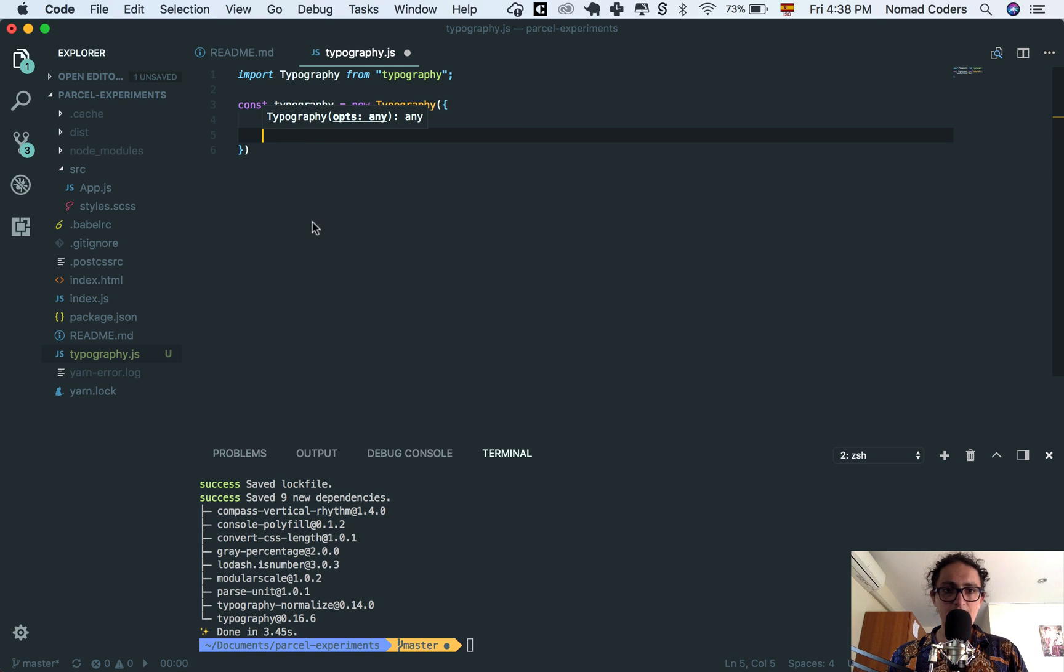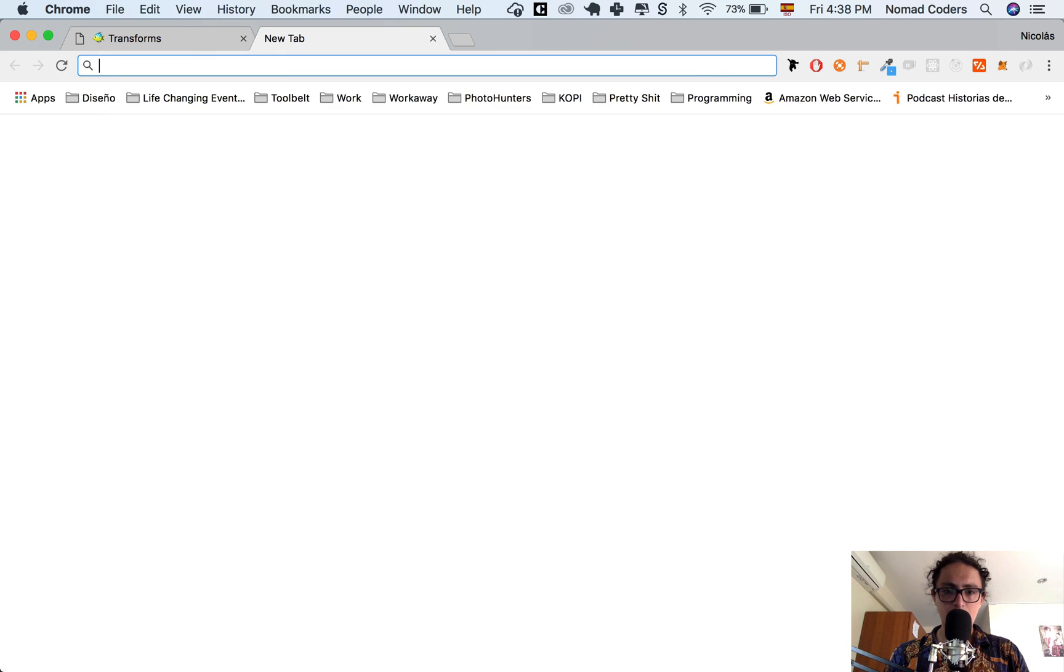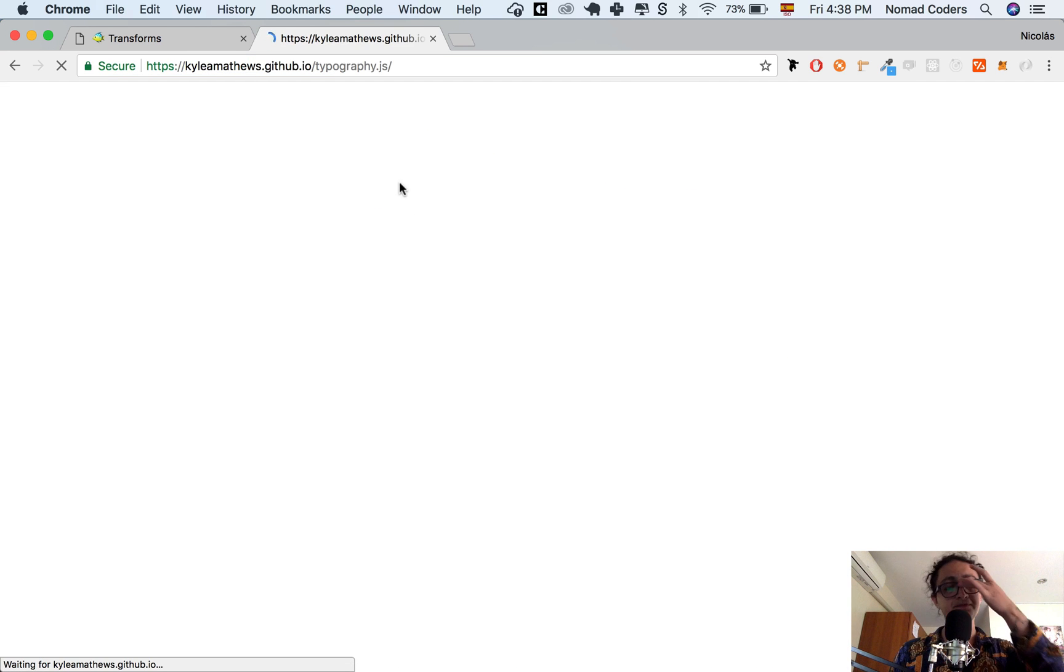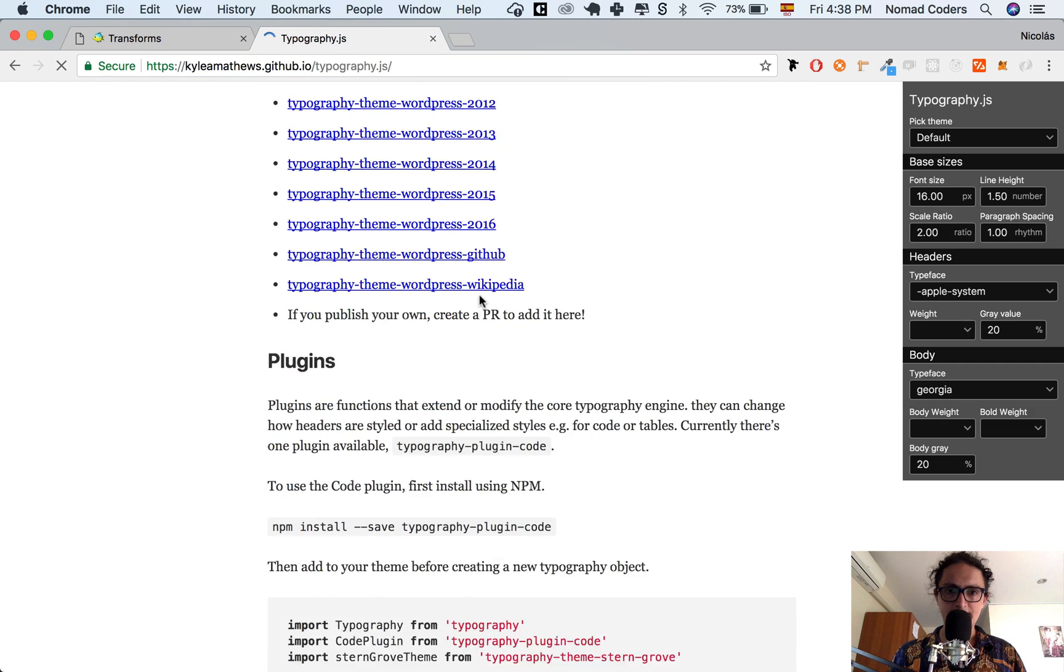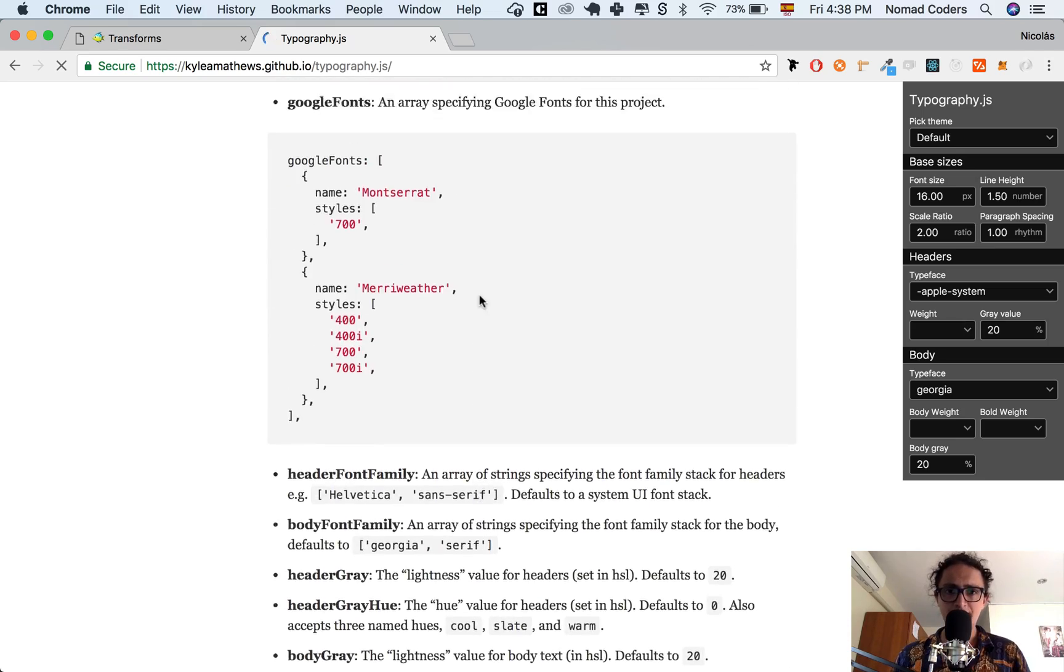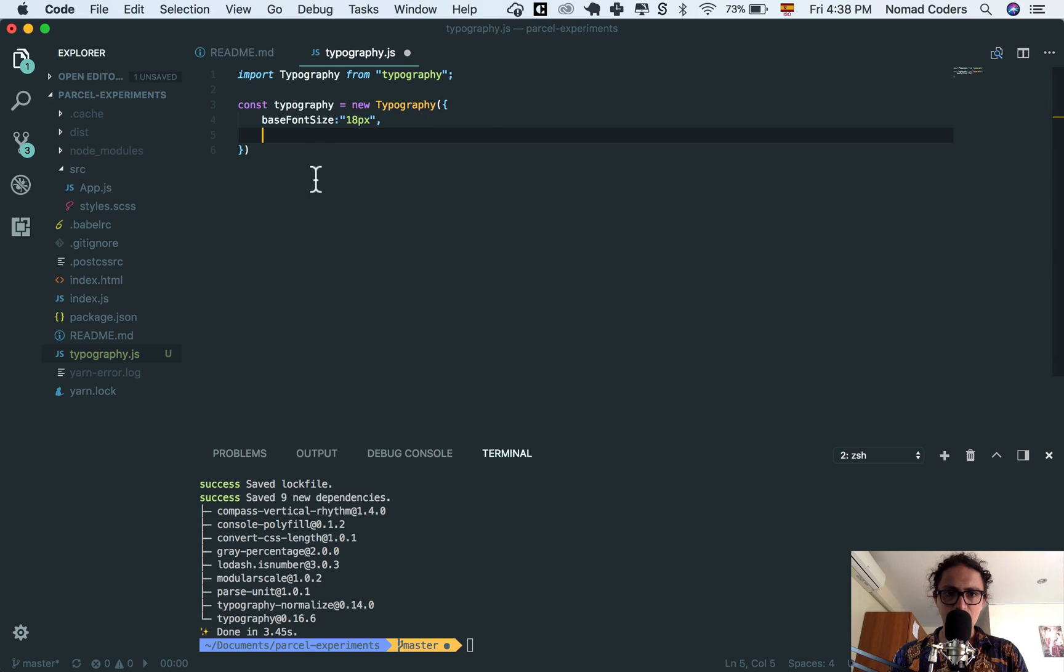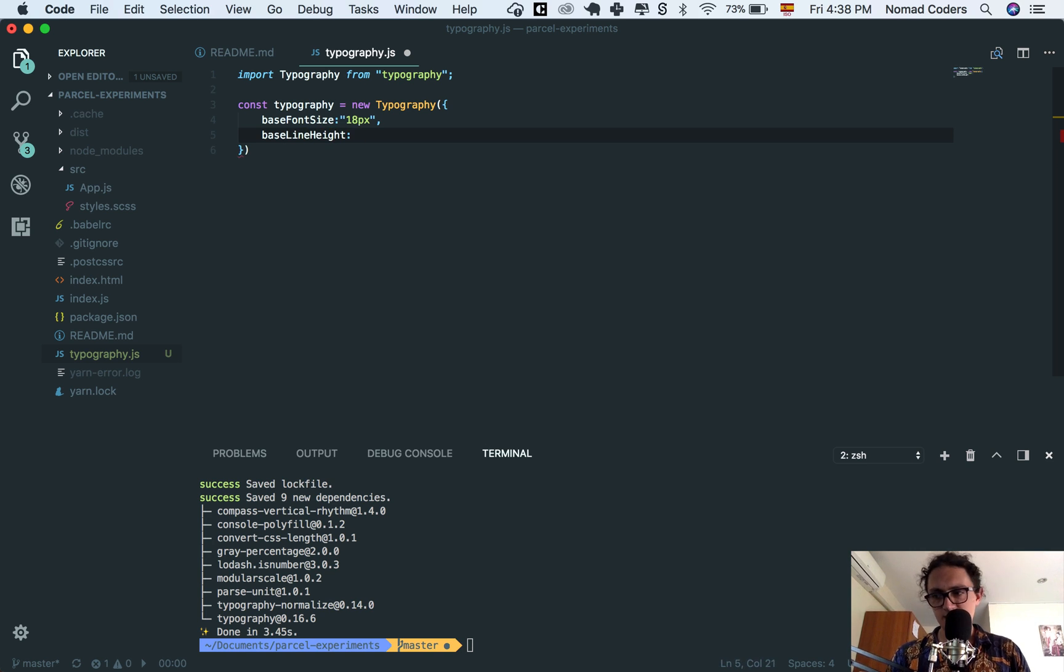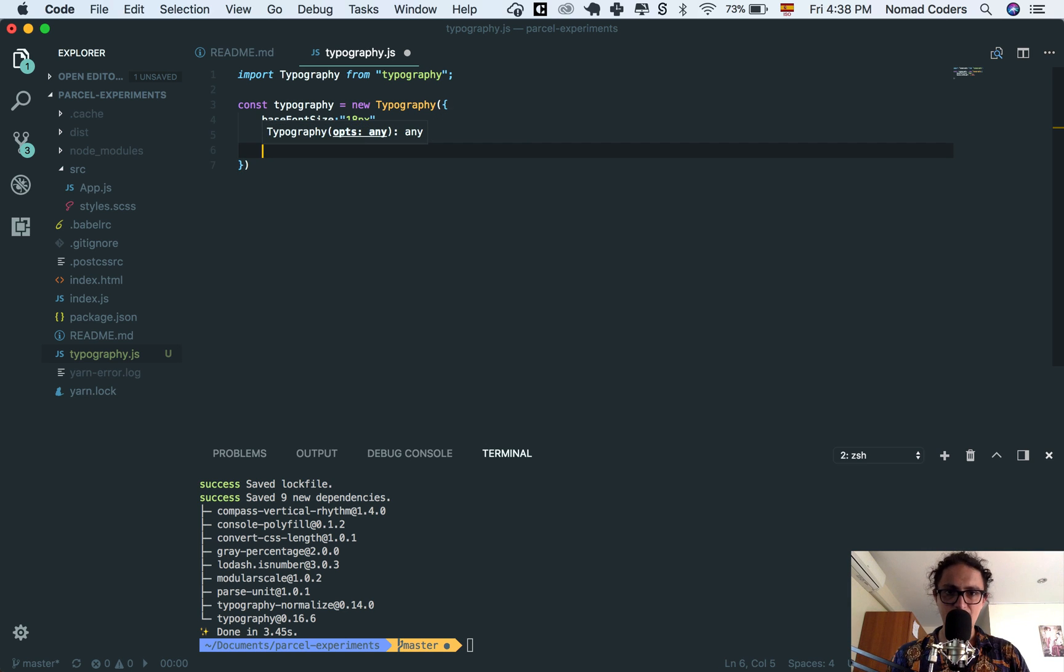All right, and I'm gonna show you typography.js website, and here, there is an explanation of all the options that you have to modify your typography. So in this case, I'm gonna say base font size 18, and baseline height. This is just CSS stuff. It's 1.66, which is like the average.